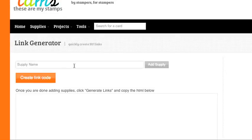Hi everyone, this is Aaron from These Are My Stamps, and in this video I'm going to show you how our new tool, the Link Generator, works.